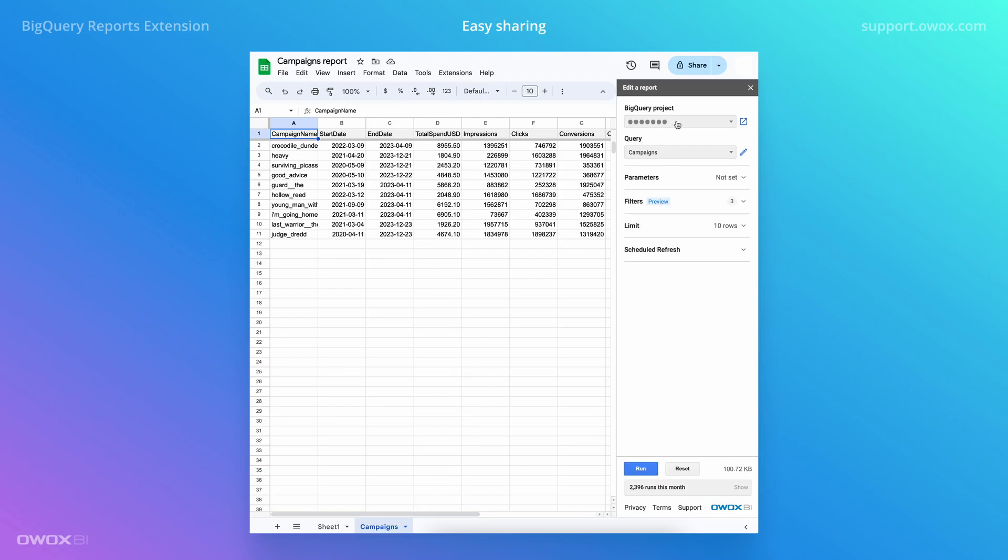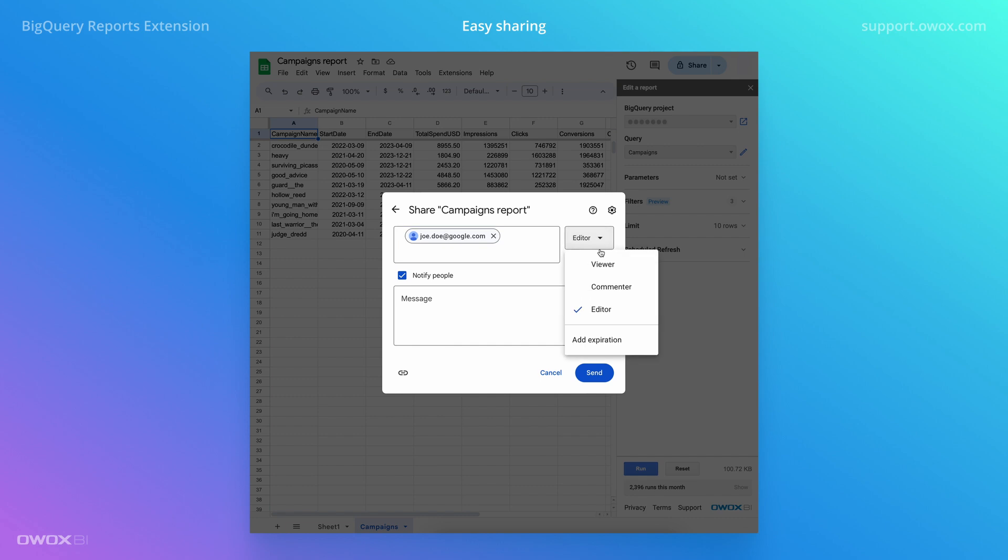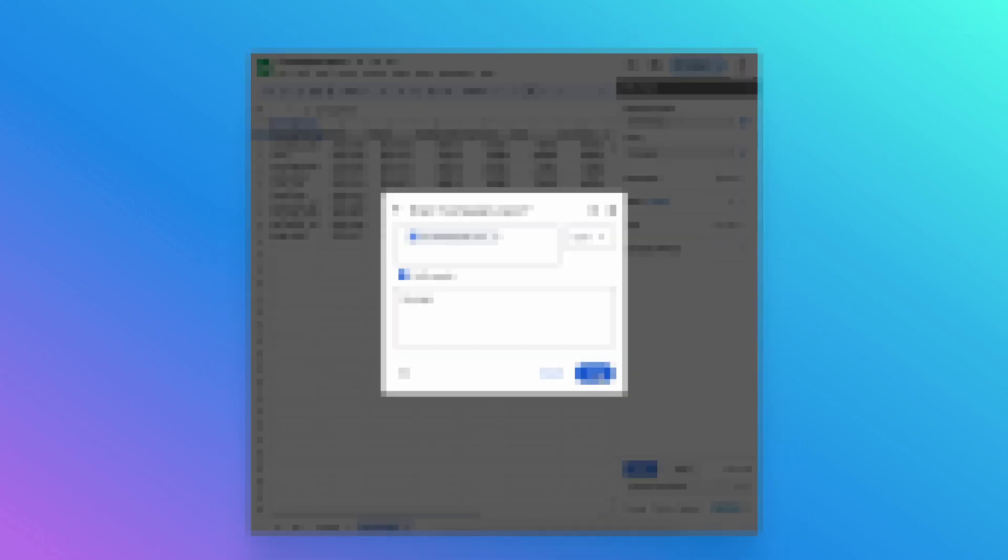You can be sure that with Ovox, your data stays under your control, being processed within your Google Cloud project. Plus, you can safely share your reports without sharing BigQuery.